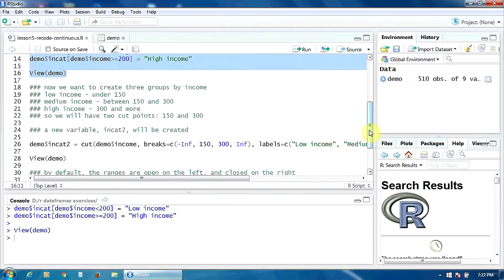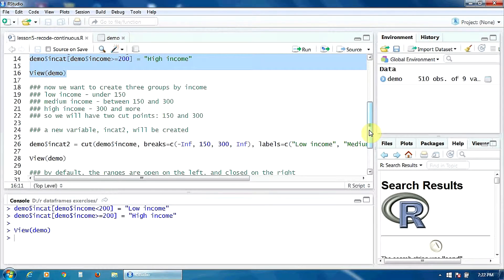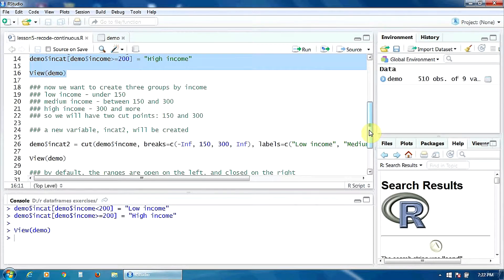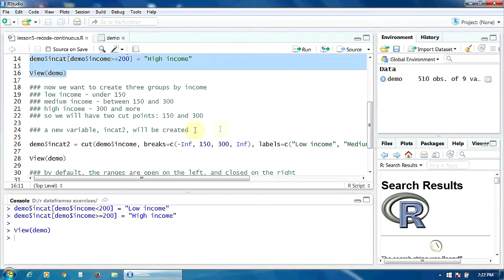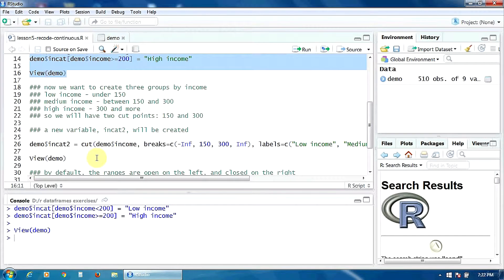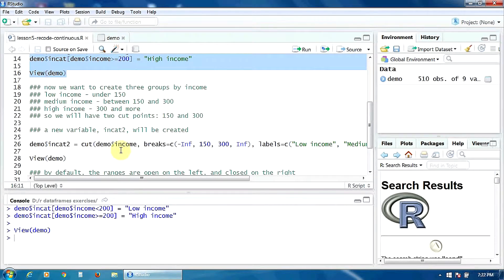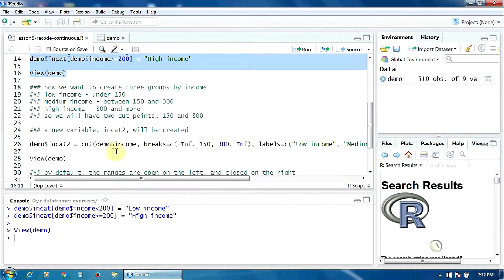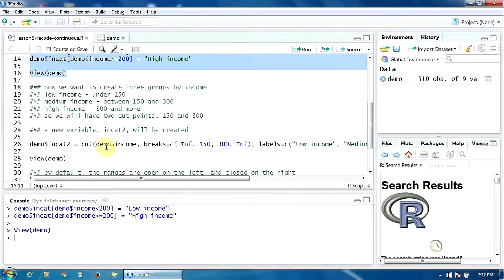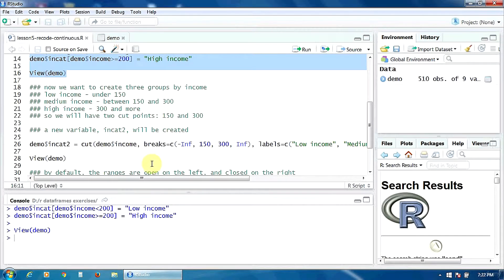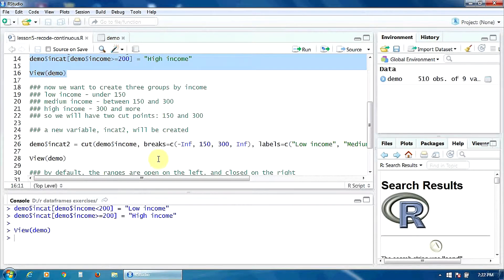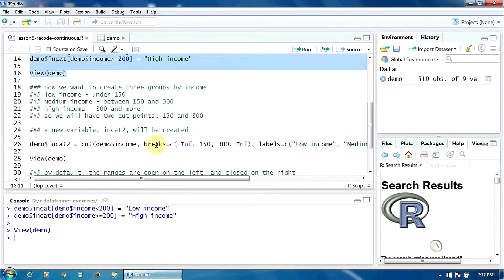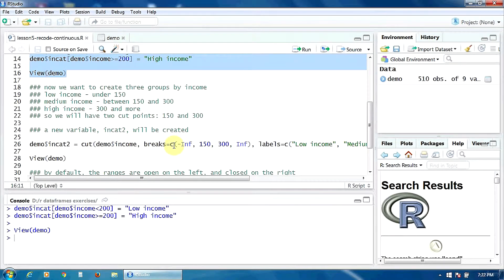A new variable incat2 will be created, this time using another function, cut. So in this new function cut, we have to define first of all the variable, the initial variable income, and then we have to specify the cut points using the option breaks with the c function.